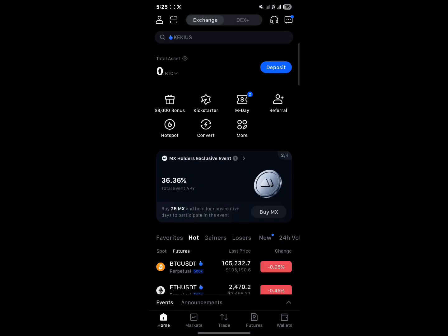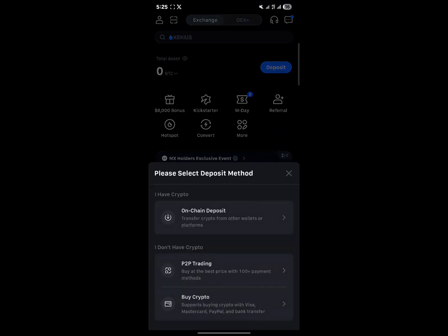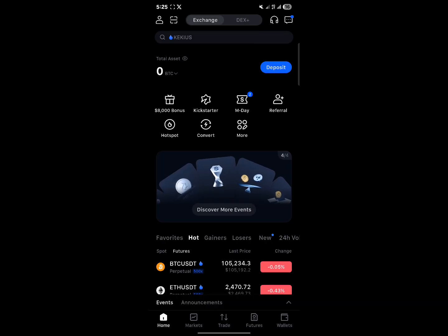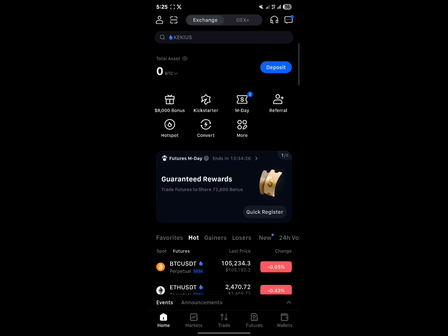Now another option in the deposit section is to deposit via the buying crypto option. So if you don't have crypto, you can buy via the P2P trading option or you could just go out and use your credit card.